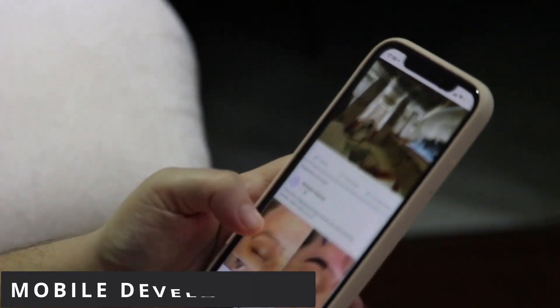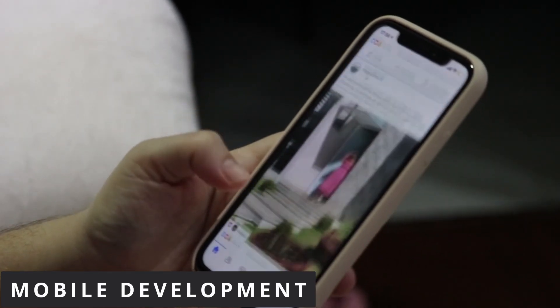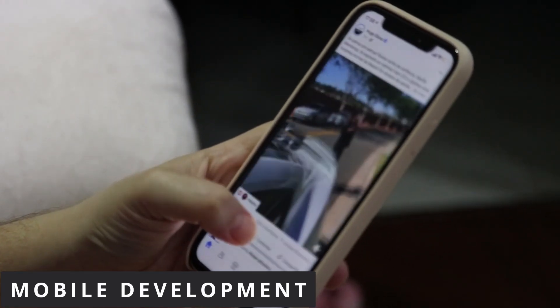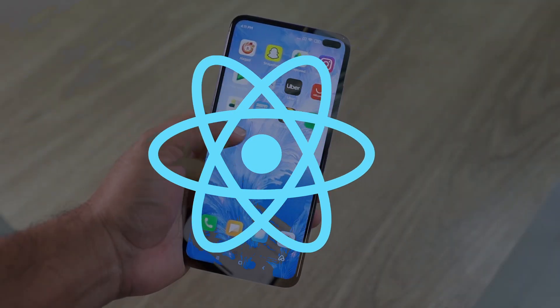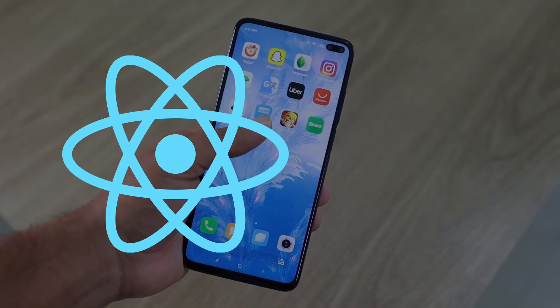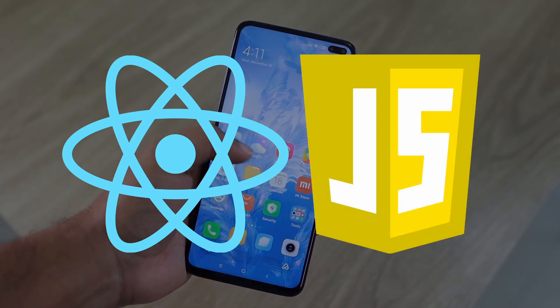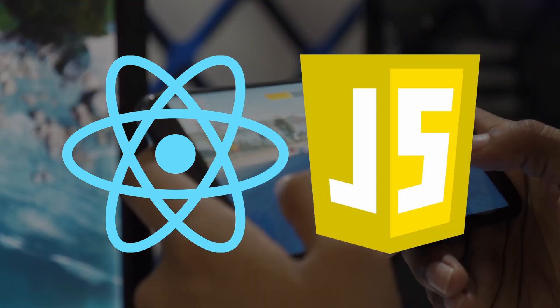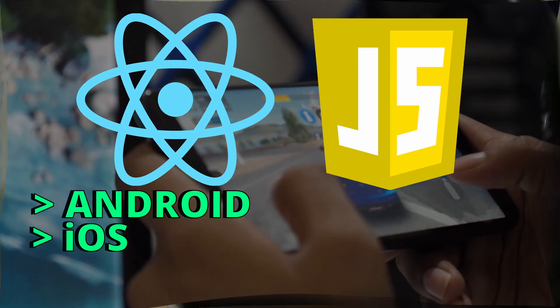Also JavaScript can be used to create cross-platform mobile applications using a framework like React Native. So you can use React Native as a framework for JavaScript and build mobile applications that work on Android and iOS.